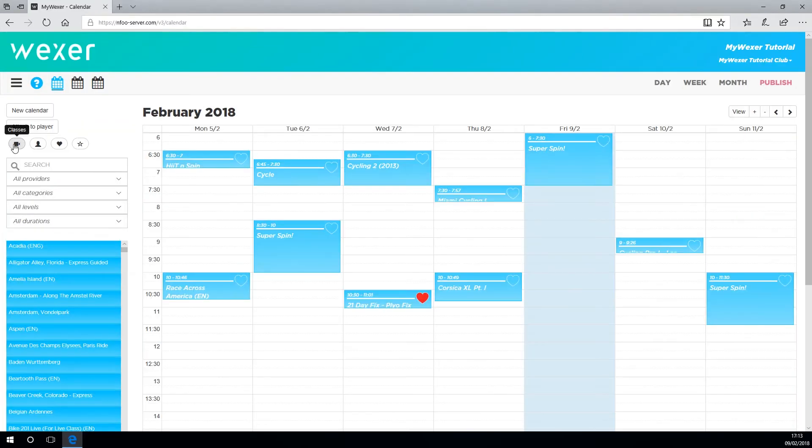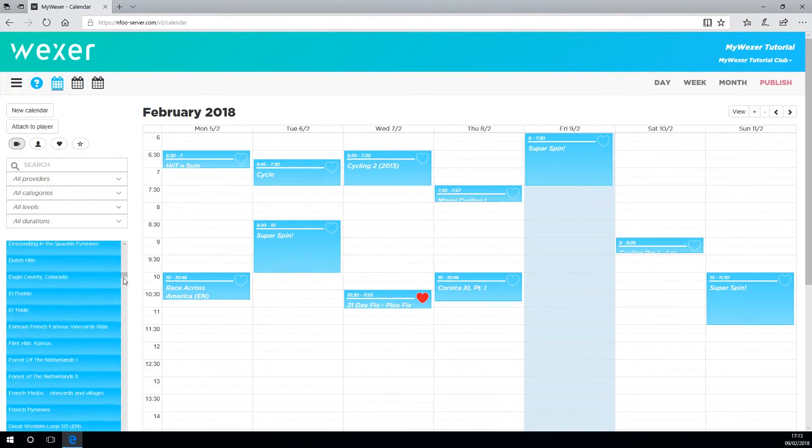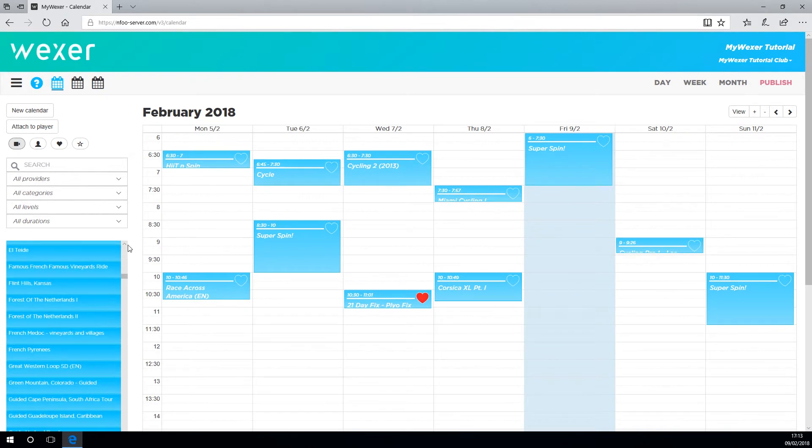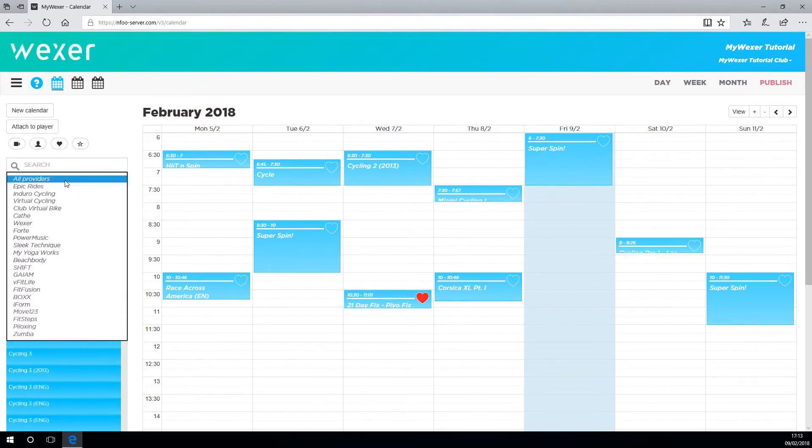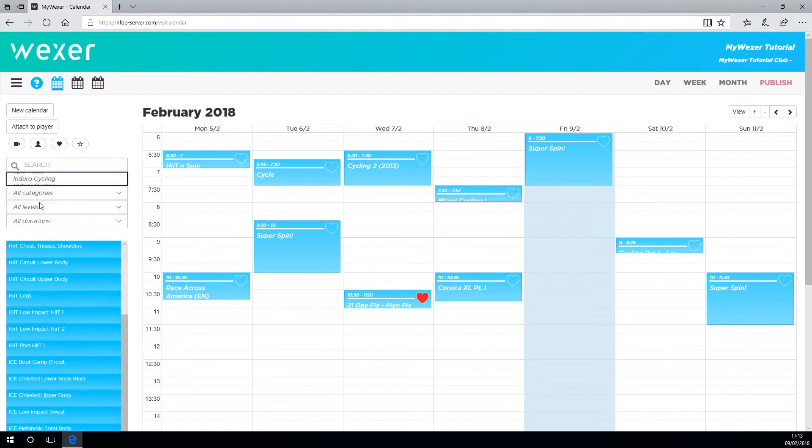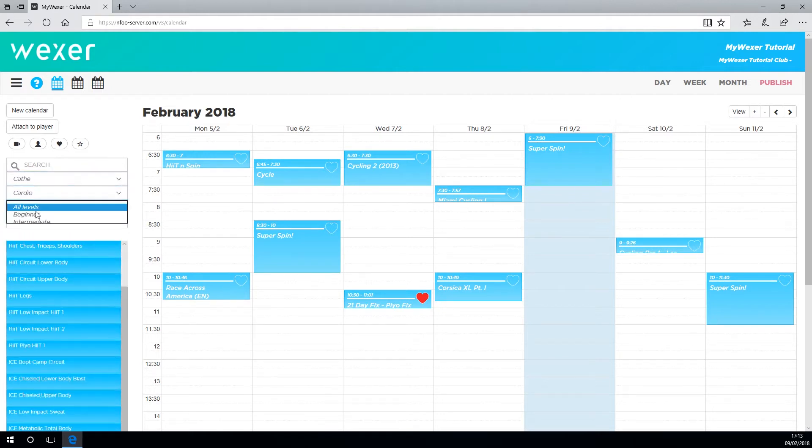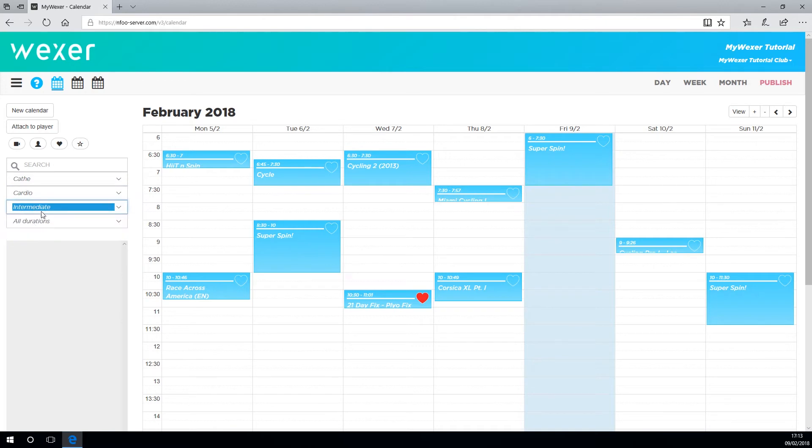The icon here shows the virtual classes you have available. You can make the list shorter and more manageable by using these filters: provider, category, level, and duration.